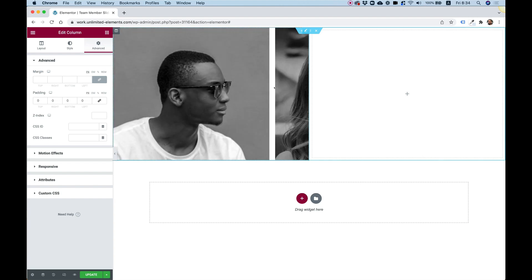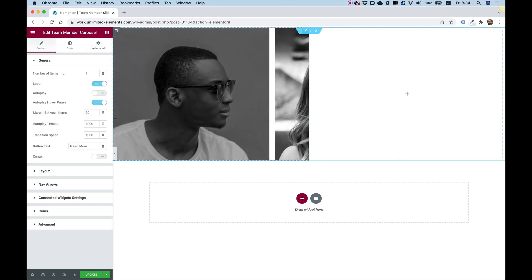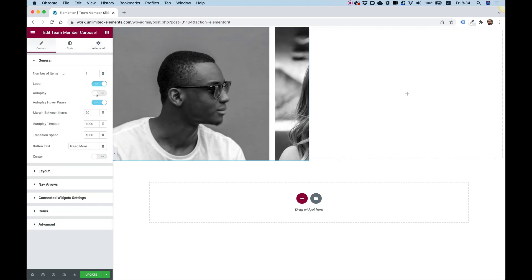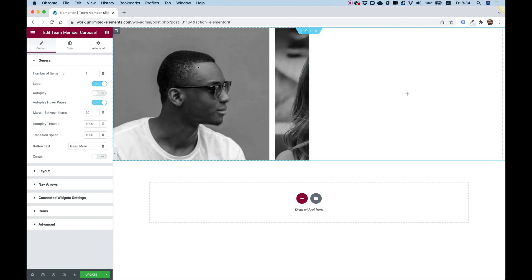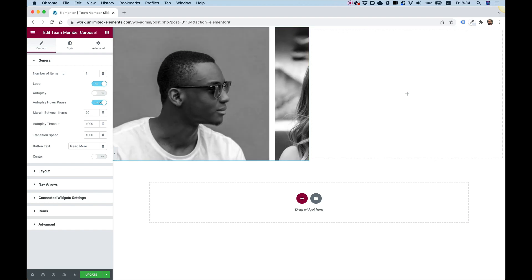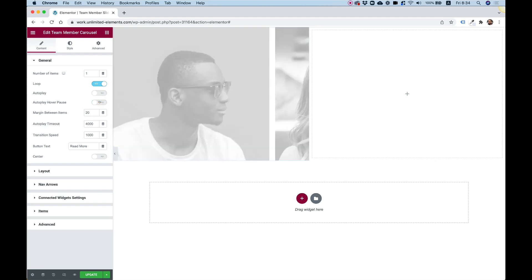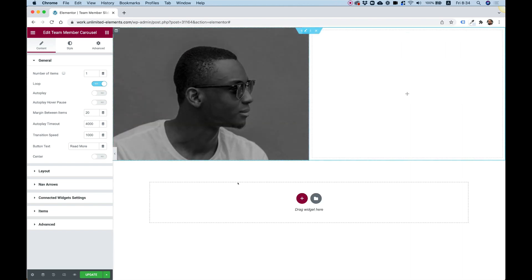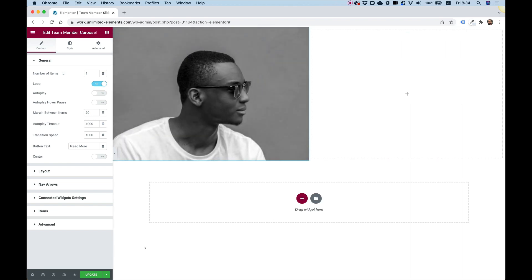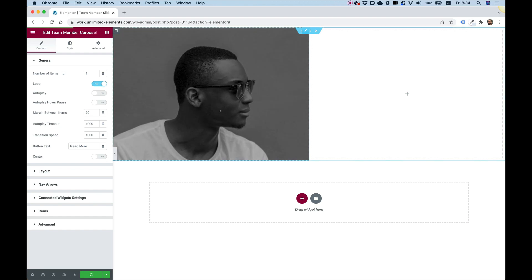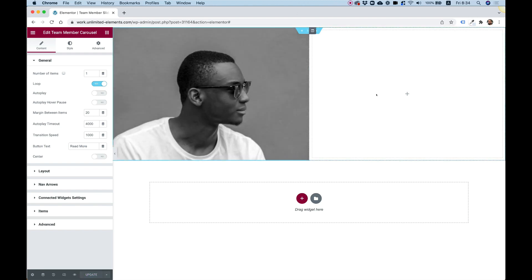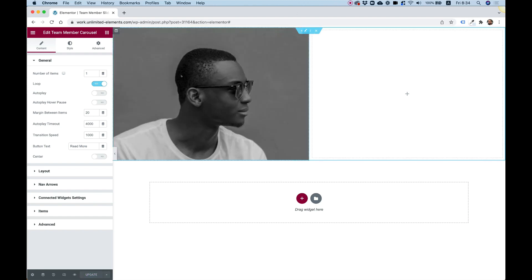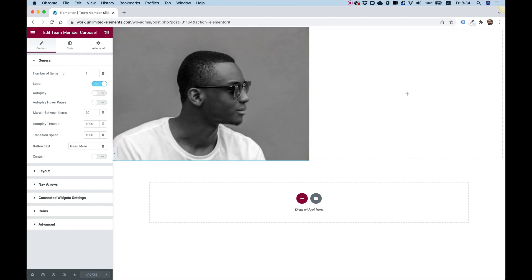As you can see, there's a small glitch. To refresh and recalculate the carousel, you can just toggle something on and off, and it will reset. Or you can save the page, refresh the page, and it will reset the calculation. This happens only in the back end and will never happen in the front end.